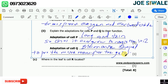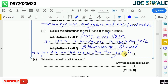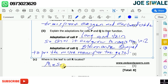Question C reads: where in the leaf is cell R located? The palisade cell is located in the mesophyll layer, where photosynthesis takes place. The mesophyll layer contains two cell types: the palisade cells and the spongy cells. So cell R is found in the mesophyll layer.